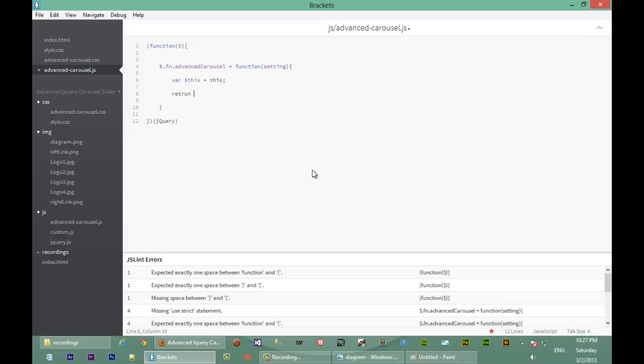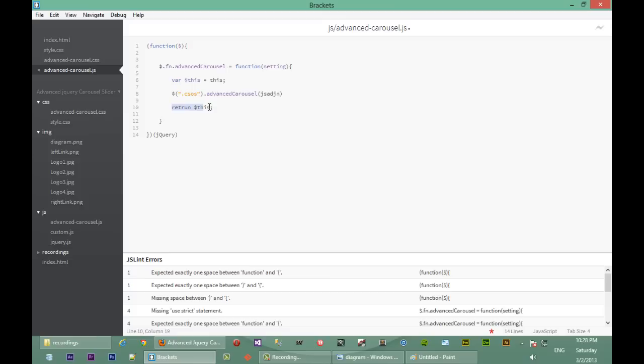We'll return that element which we've cached above, and the reason for that is so that we maintain jQuery's chainability. So whenever we return 'this', anytime our plugin has been called, we can say for example: $('selector').advancedCarousel() and then pass in some options. If we return 'this' we can continue chaining and do some jQuery or other functions. But if we don't return 'this', we can't do anything like that.